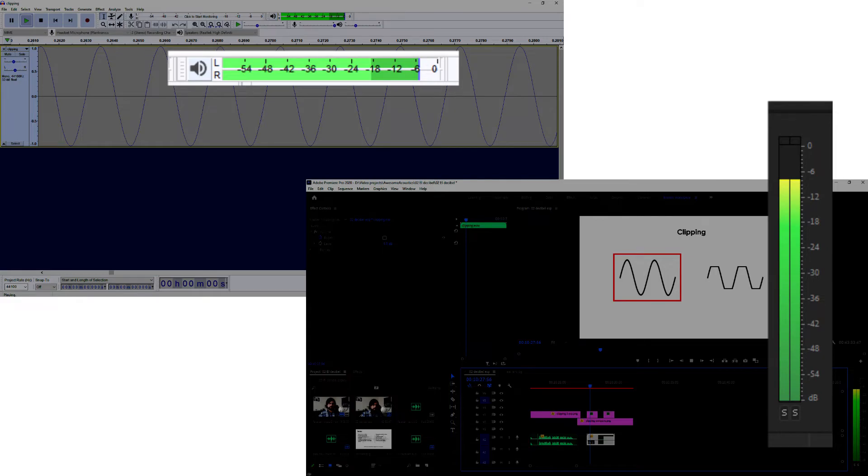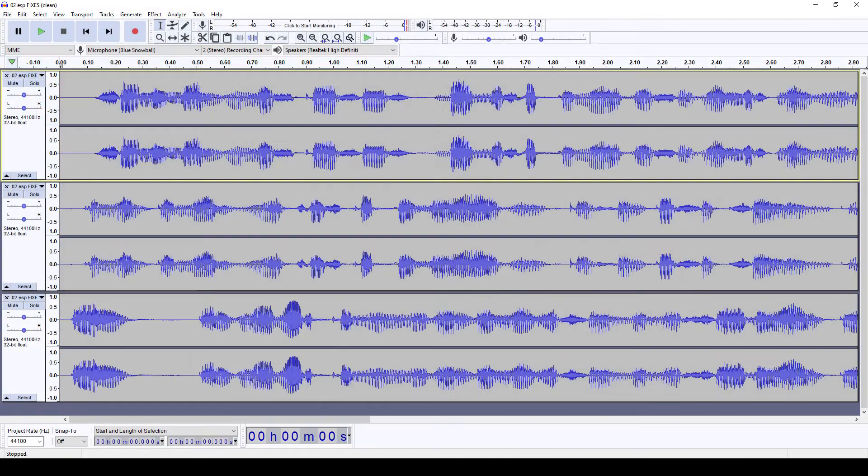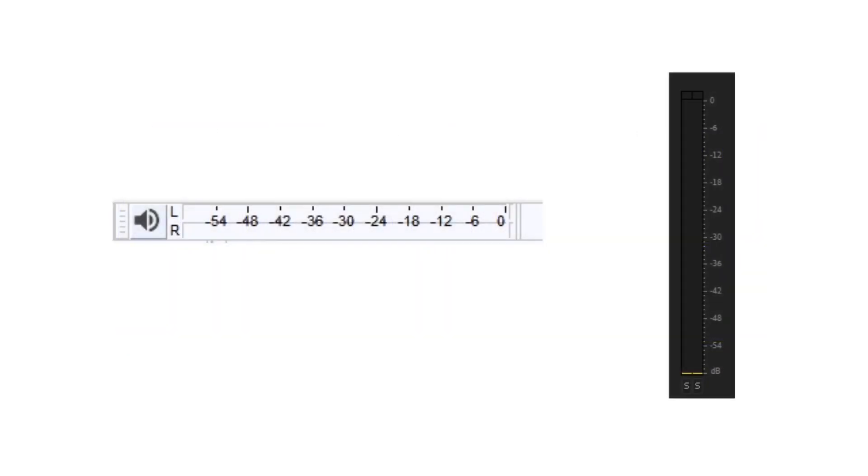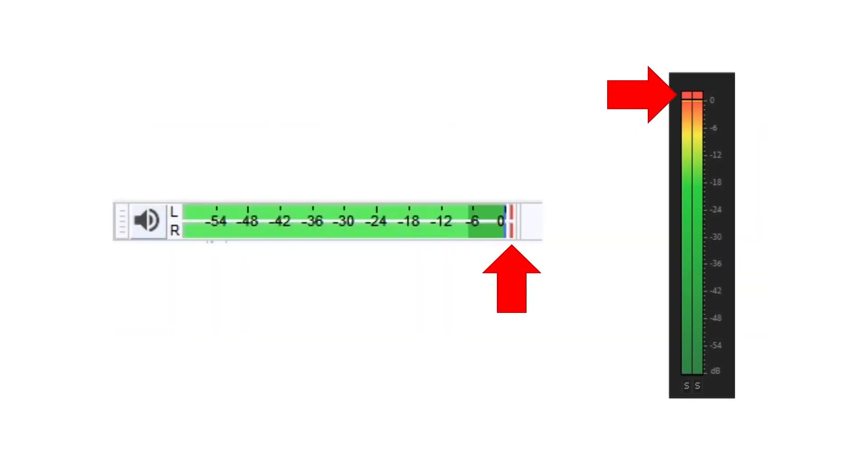Only in some cases will we have decibels greater than zero, such as when having many audio layers that together exceed the maximum range, or when recording with a high level like in the last example. In these cases, the software gives us a red light to warn us of the distortion.